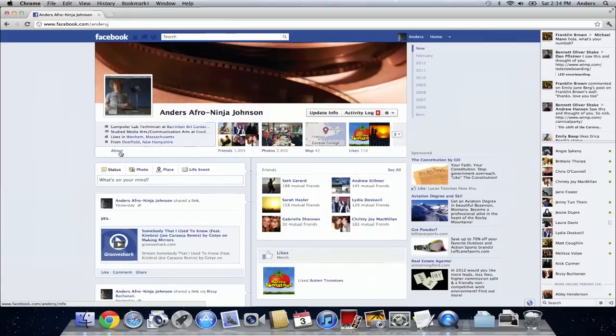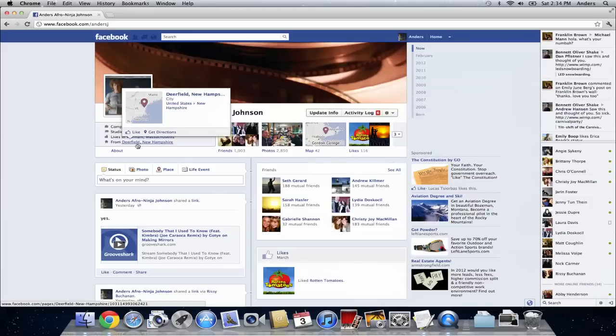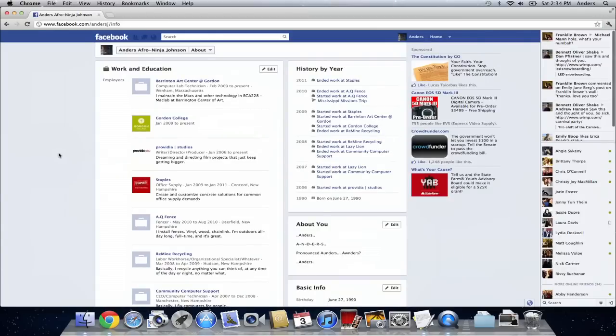The way I did that was under my about section on my timeline in Facebook. You can find that right here at the top of your timeline profile. You can click on about and that's going to bring you to your main page where you can edit everything that has to do with you.